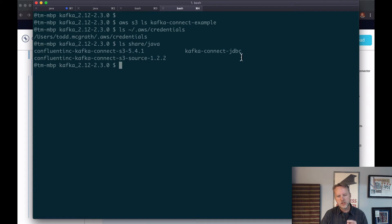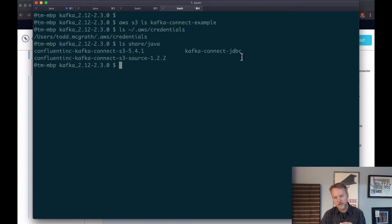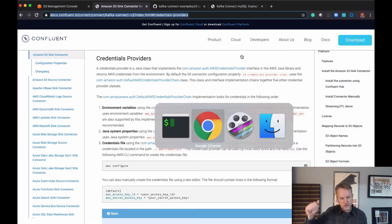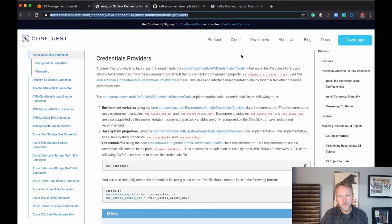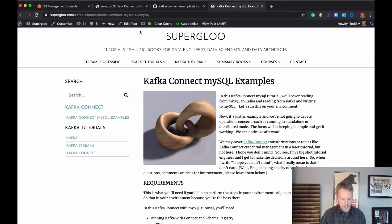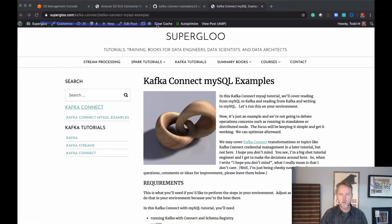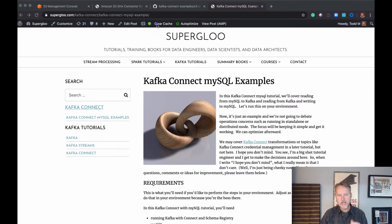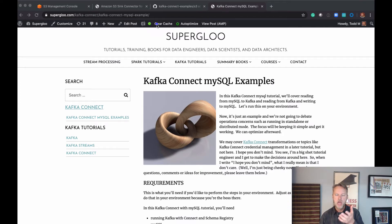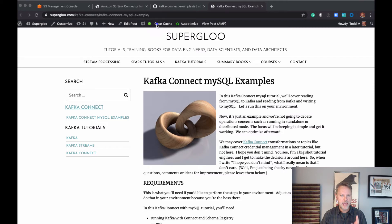The JDBC Kafka connector is going to be used because we're going to be utilizing a previous tutorial on MySQL. Here again, this is the blog post, and wherever you're watching this, I should have screencasts with that as well. This goes through an example of loading data from MySQL into Kafka, and we're going to use that today as our source data.